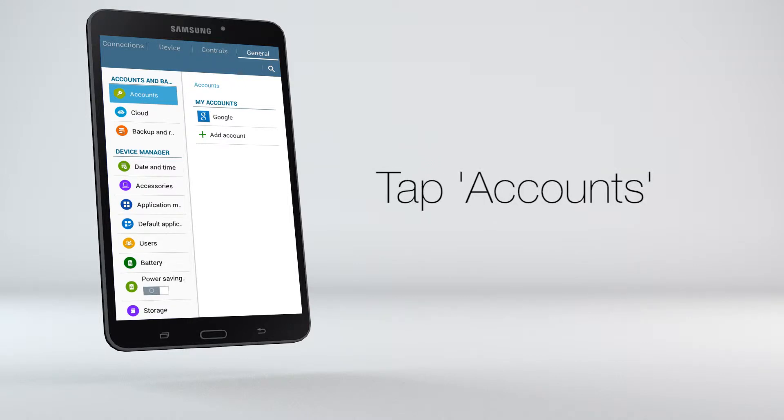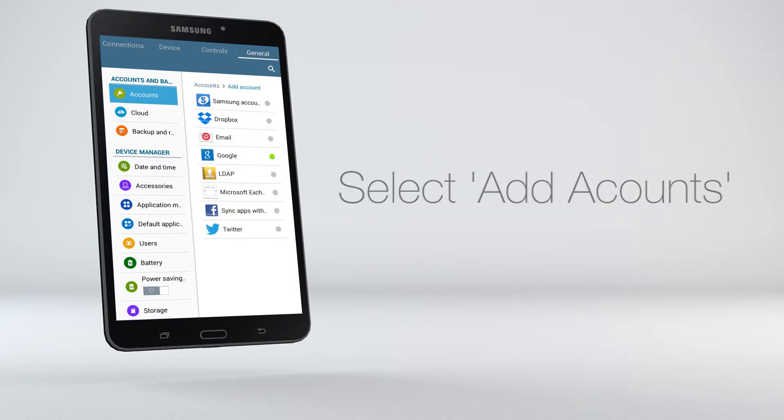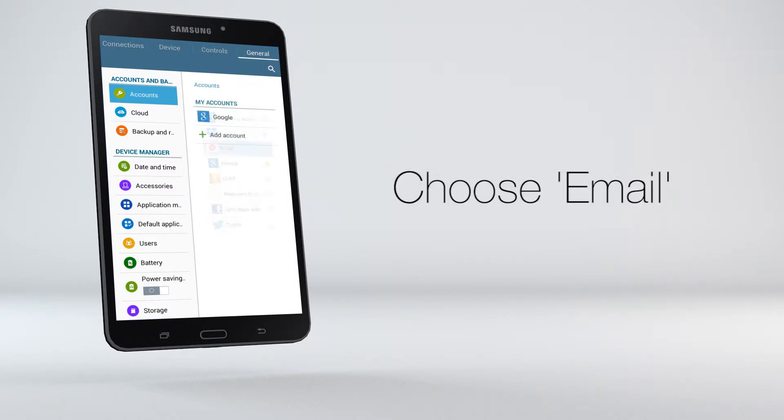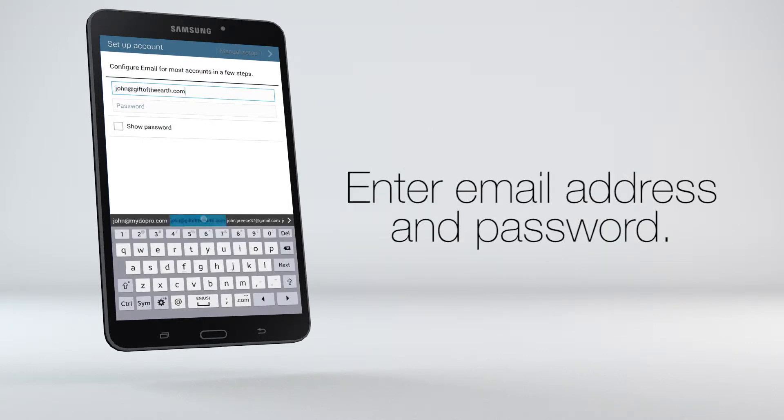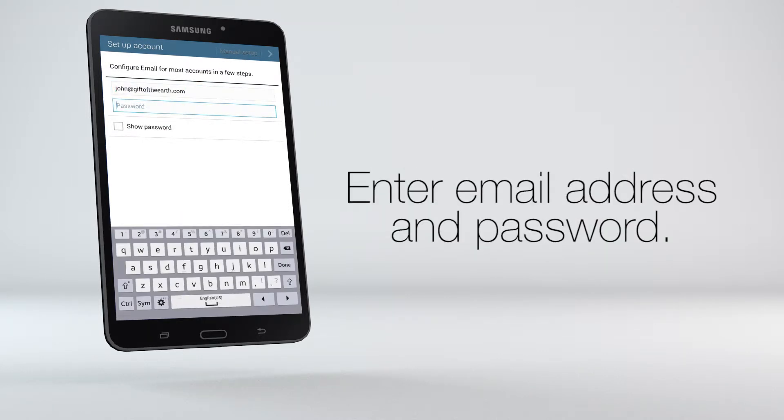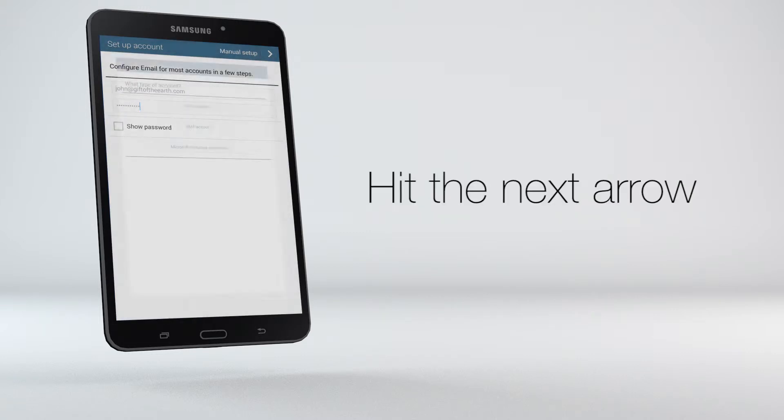Tap on Accounts, then select Add Account, and choose Email. Enter your MyDoe Pro email address and the password you use to log in to MyDoePro.com, then hit the next arrow.